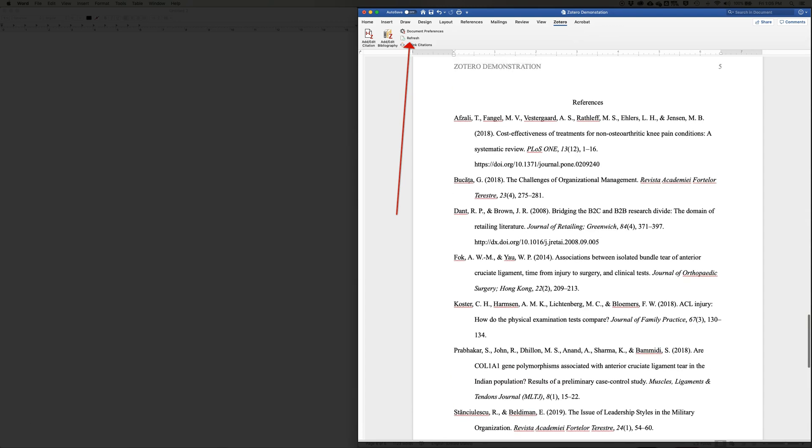So if you want to make any changes to this, you need to edit it in the Zotero library file. Don't correct it here. Come back and hit refresh, and it will update and correct your bibliography.